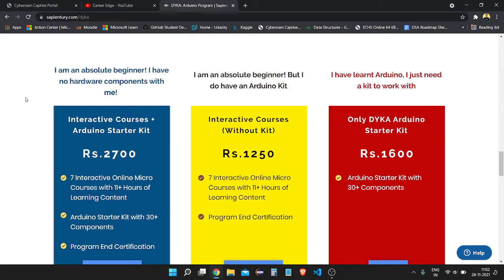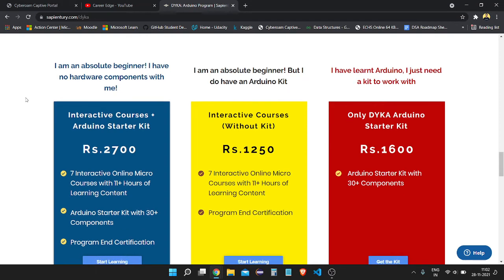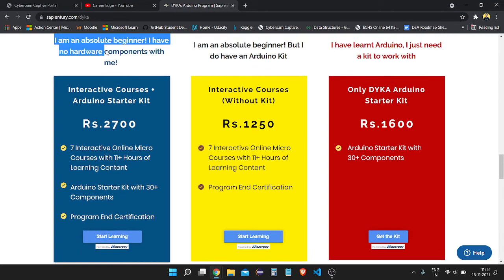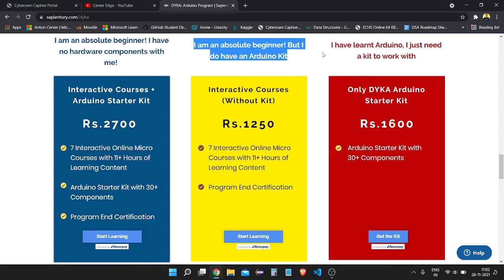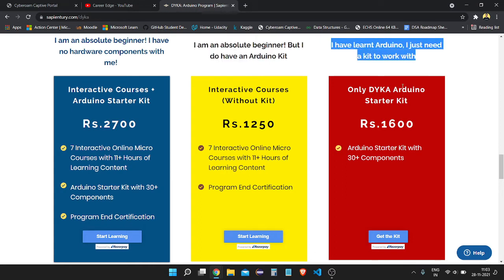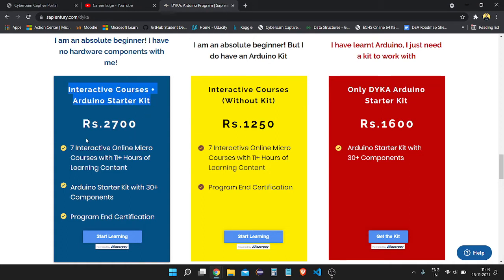Now let's talk about how much they charge for their courses. The course prices are very low compared to what they are offering, because they offer the starter kit, a total of seven courses, micro projects, mini projects, support, and a certification which is very valuable. The first option is Interactive Courses with the Arduino starter kit, offered at only 2700 rupees.